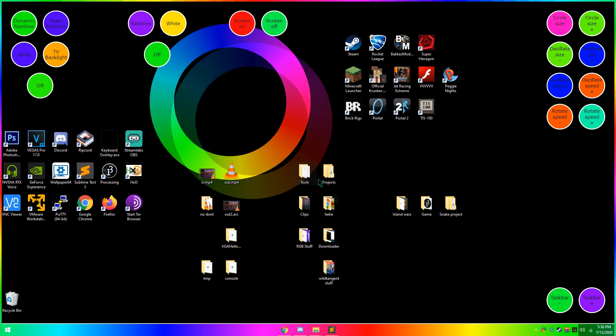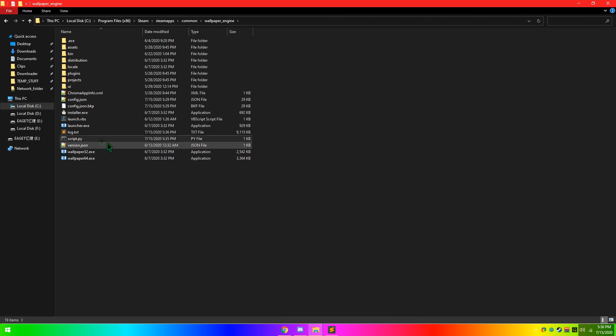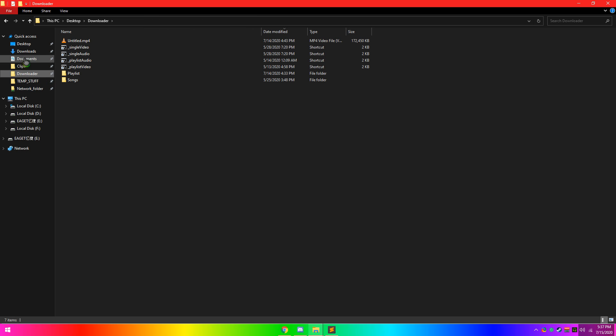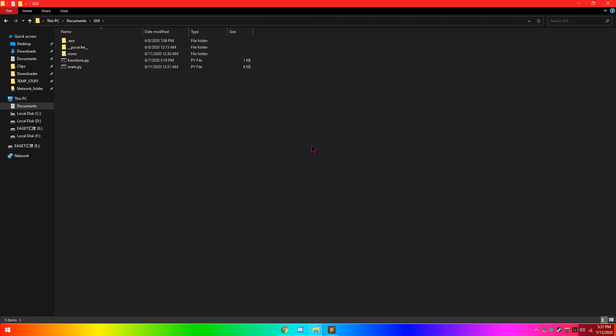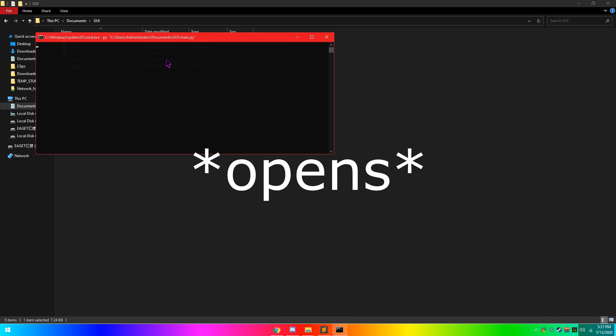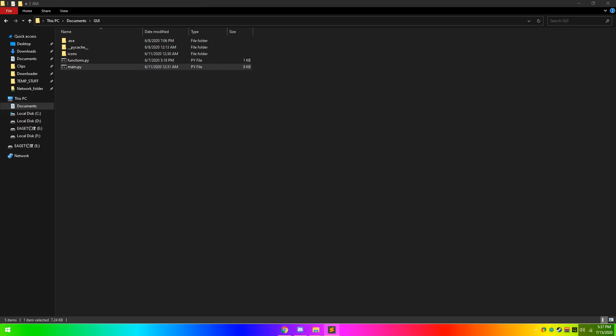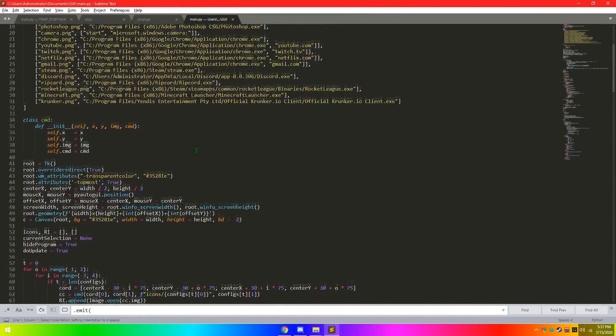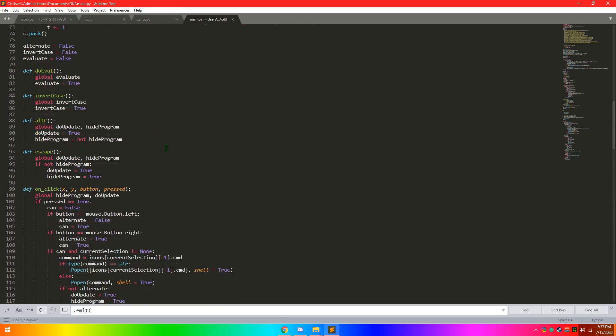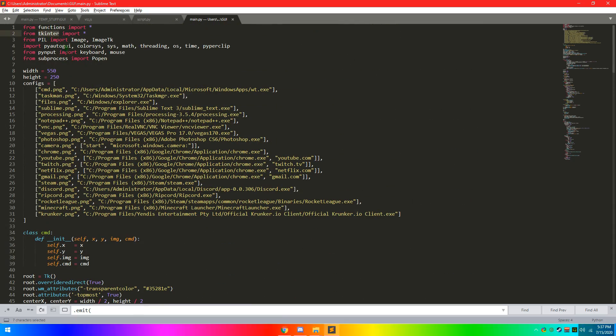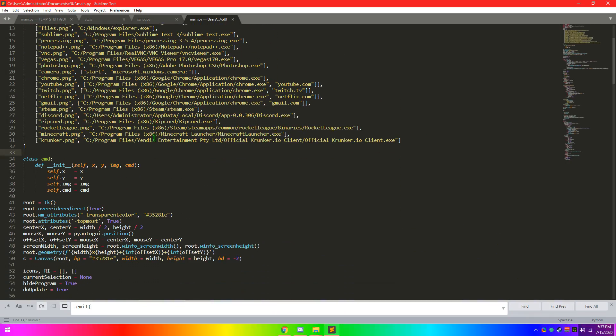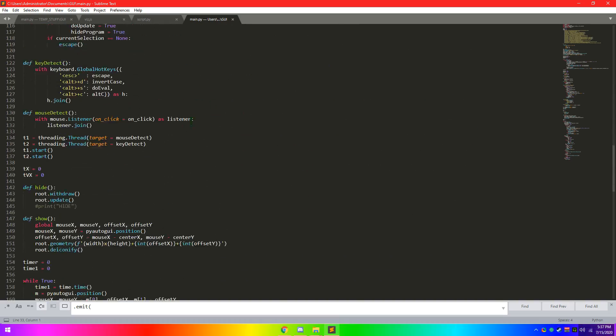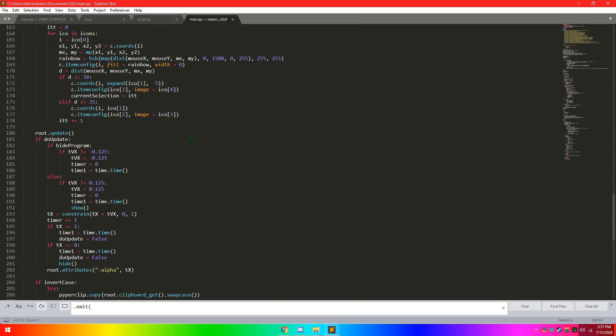But I'll also provide the source. There'll probably be a different GitHub. It'll definitely be because I already uploaded the GitHub for that. If I go to documents, it's GUI. Here we go. So yeah, it's not that complicated. It's just a tkinter. Don't ask me how I pronounce that. Tkinter. I don't care.